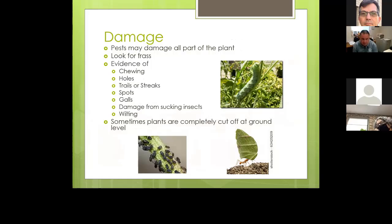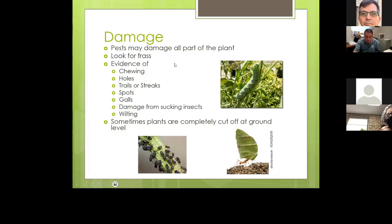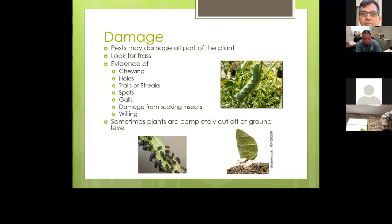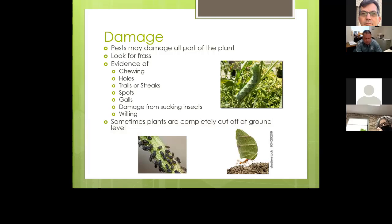Some things to look for: damage to all or part of the plant; frass, which is insect excrement; evidence of chewing, holes, trails, or streaks; spots; galls, which are swollen areas usually caused by an insect injecting an enzyme that causes the plant to swell — we see galls on oak trees quite often. If it's a sucking insect, it will usually leave a sticky residue behind. Wilting is a sign of disease or insect attack.